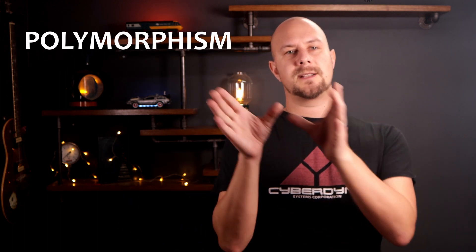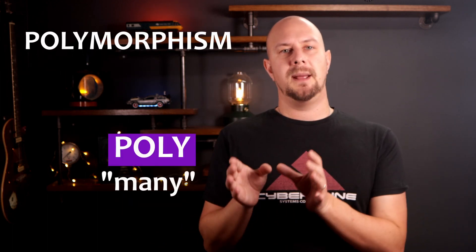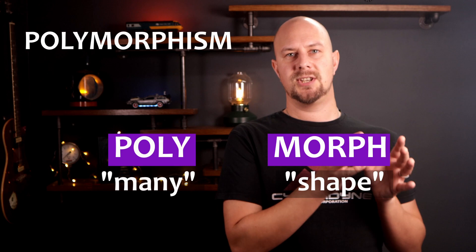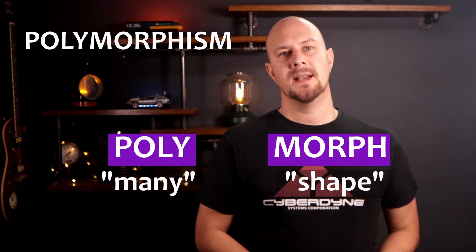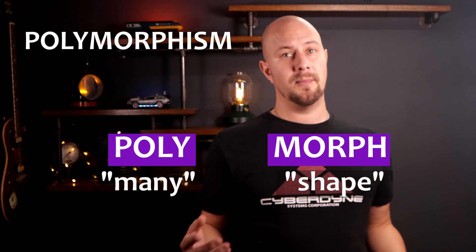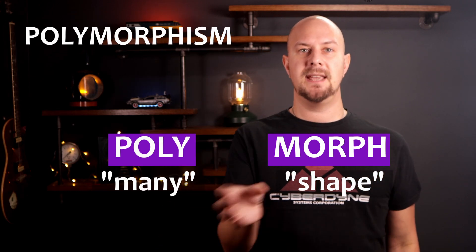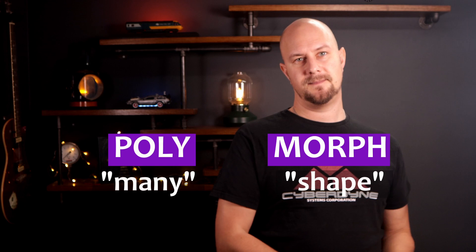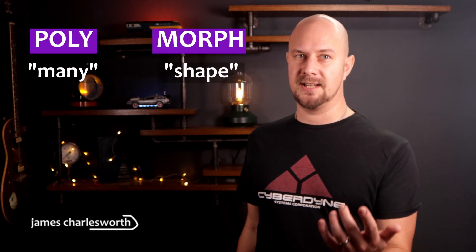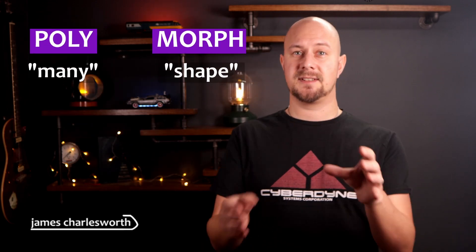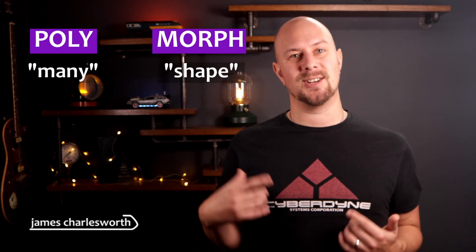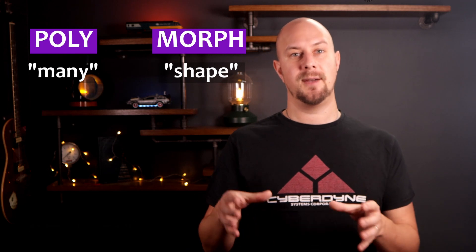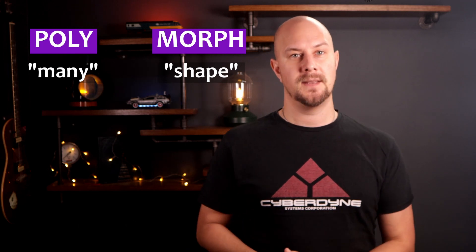Polymorphism comes from the Greek words poly meaning many and morph meaning shape. So if something is polymorphic that means it can take many shapes. In programming, polymorphism is the ability of some code to act on different data types as if they were the same.